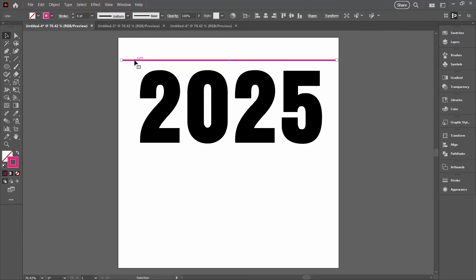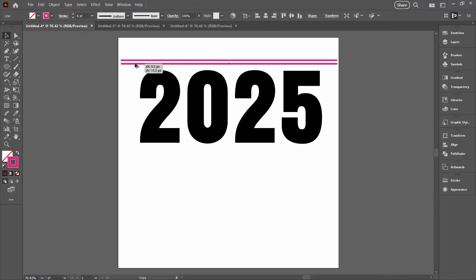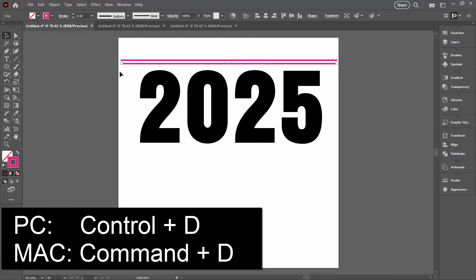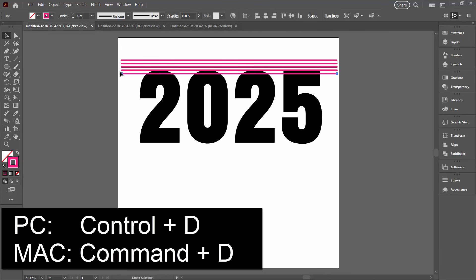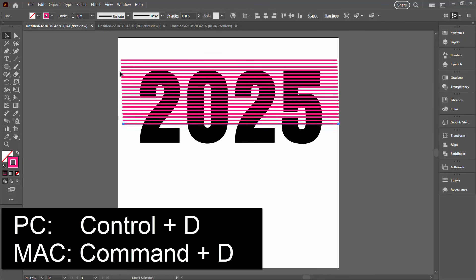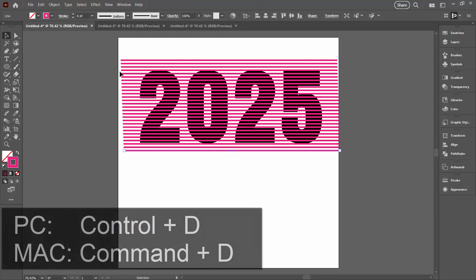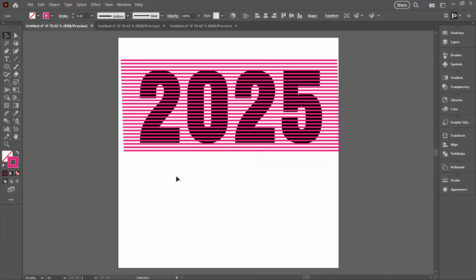I'm going to select over this line, hold down the Alt or Option key on a Mac and just drag down. And right now what I'm doing is eyeballing the spacing that I want for these lines. So I'm thinking that this is going to be a pretty good spacing for me. Once I let it go with the line still selected, I'm just going to hold down the Control key and tap the letter D. And I'm going to keep doing that until I cover up my letters.